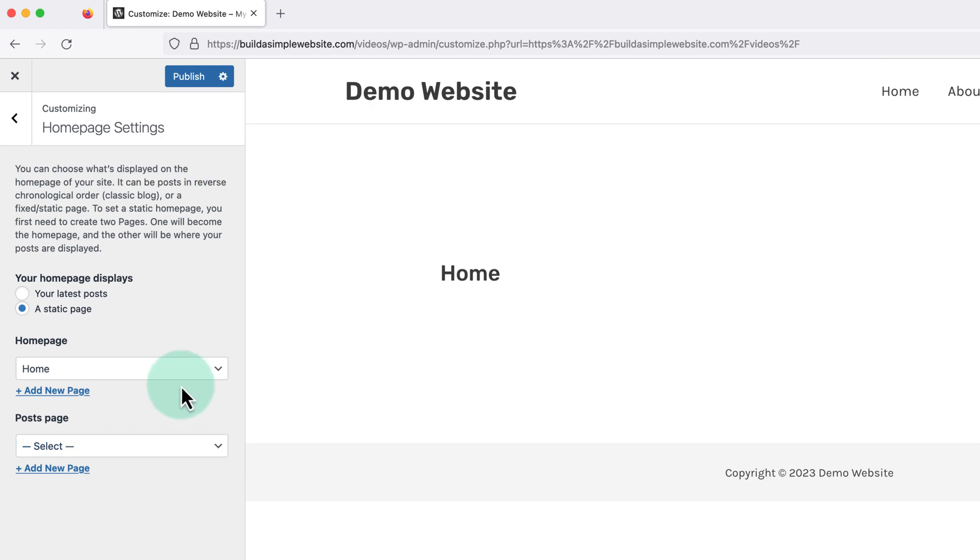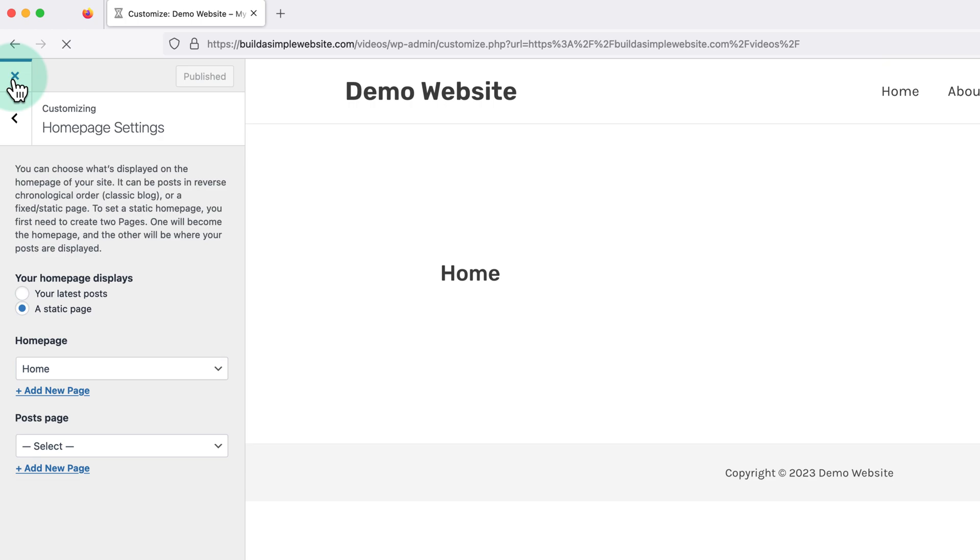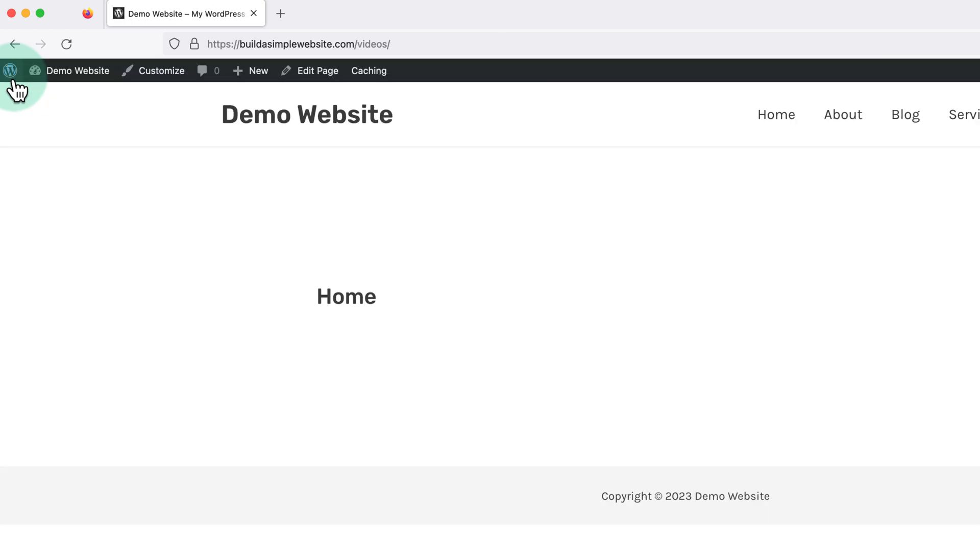Now we just need to click publish at the top to save our changes. Then click the X in the top left to close out of the theme options.